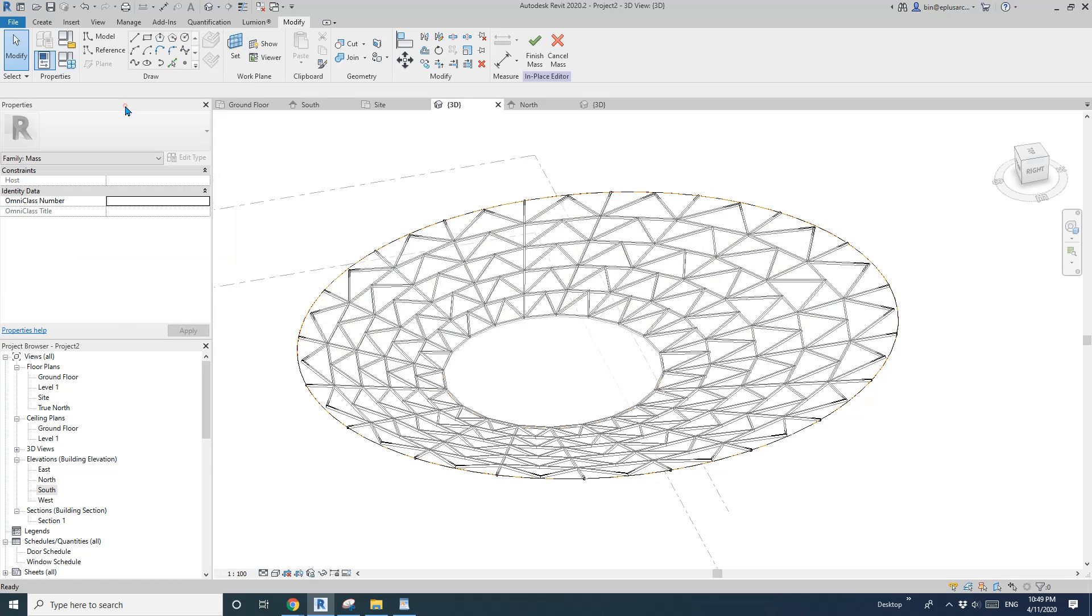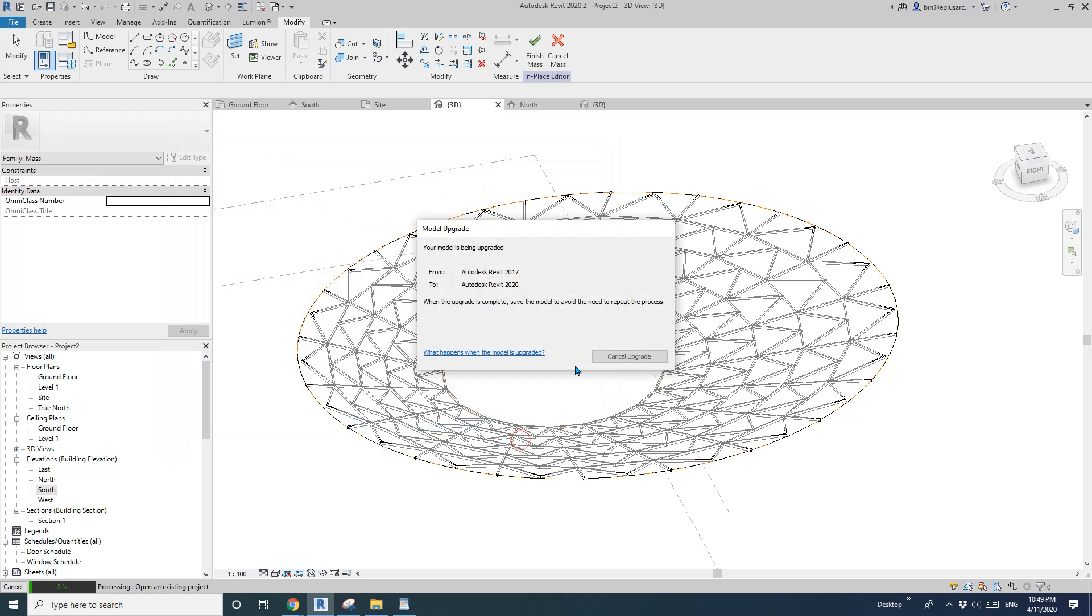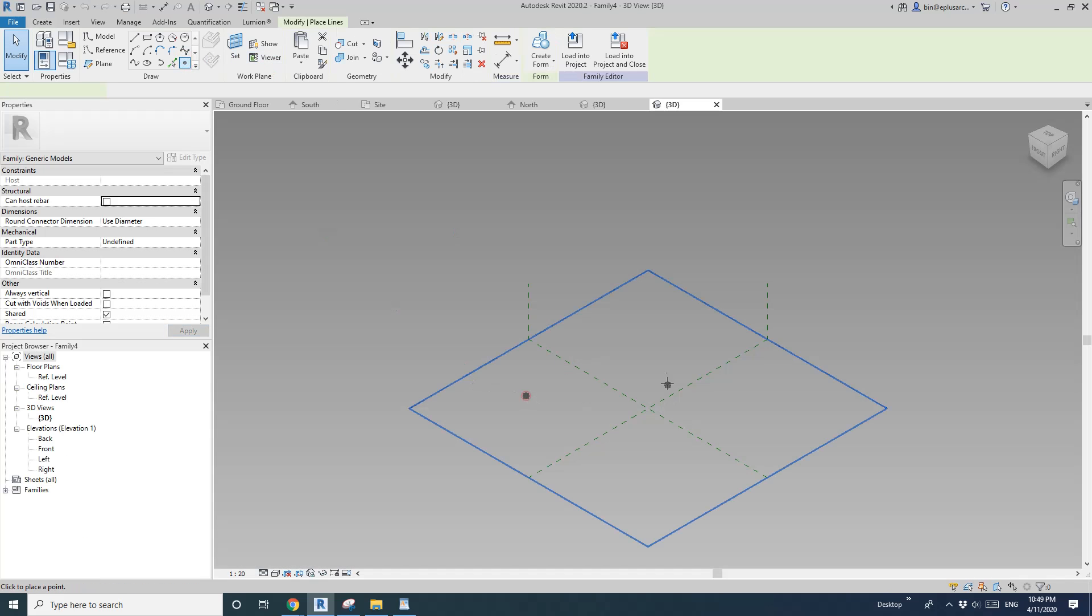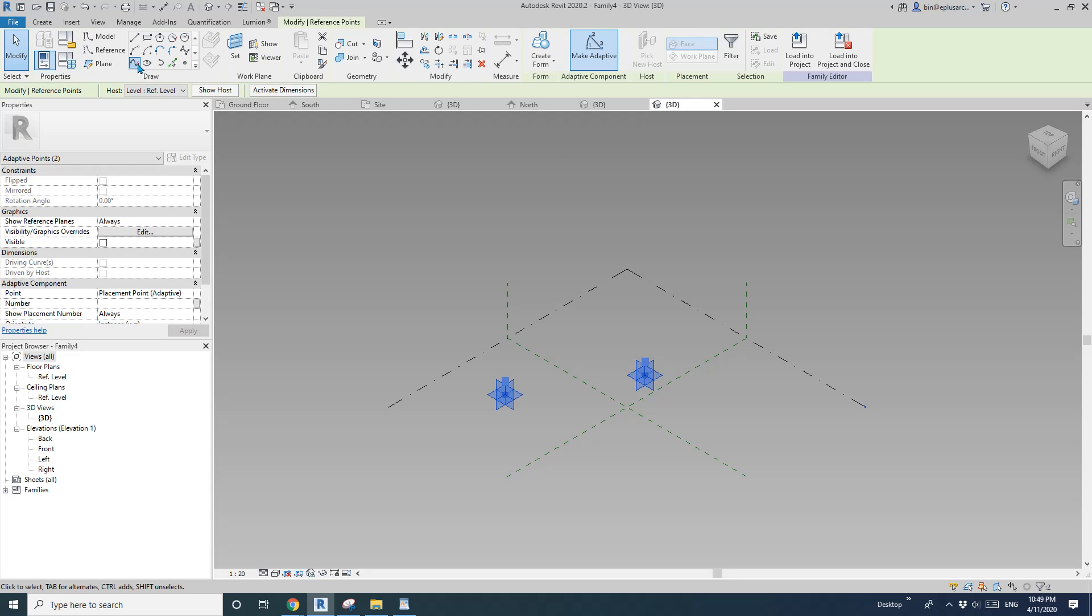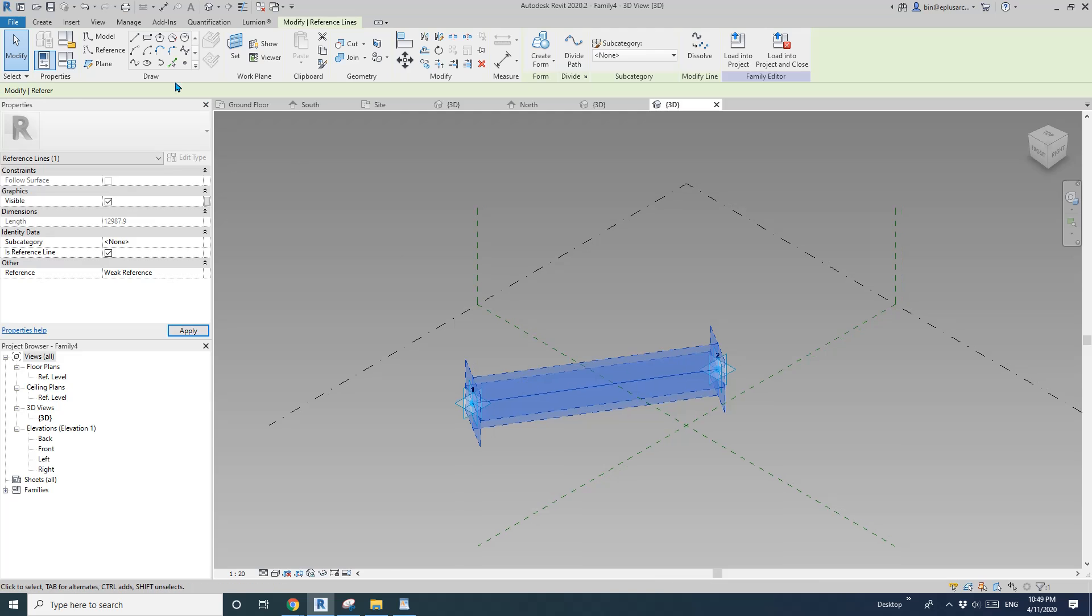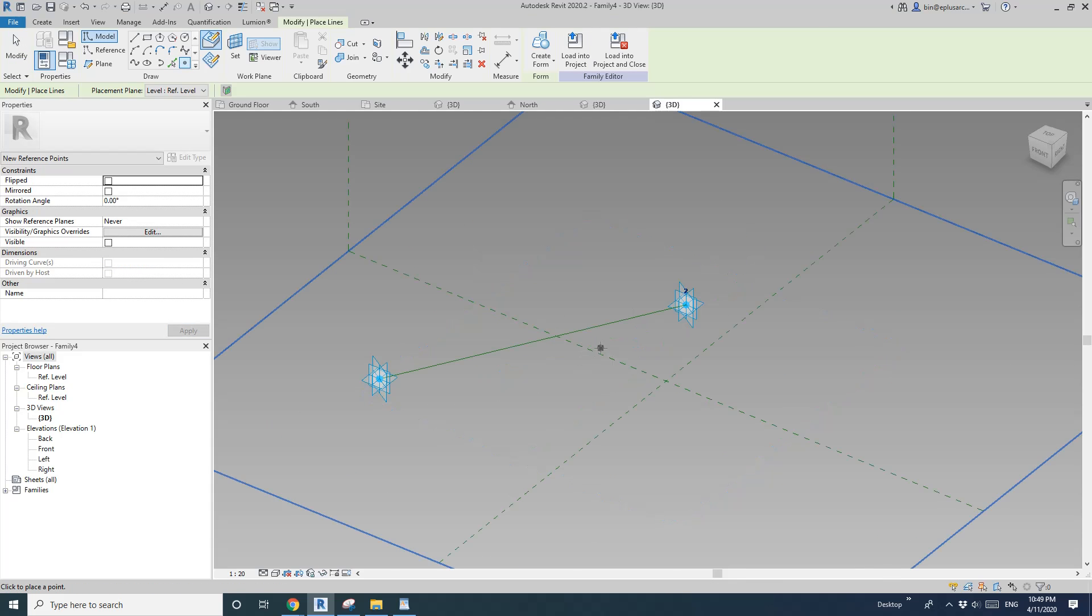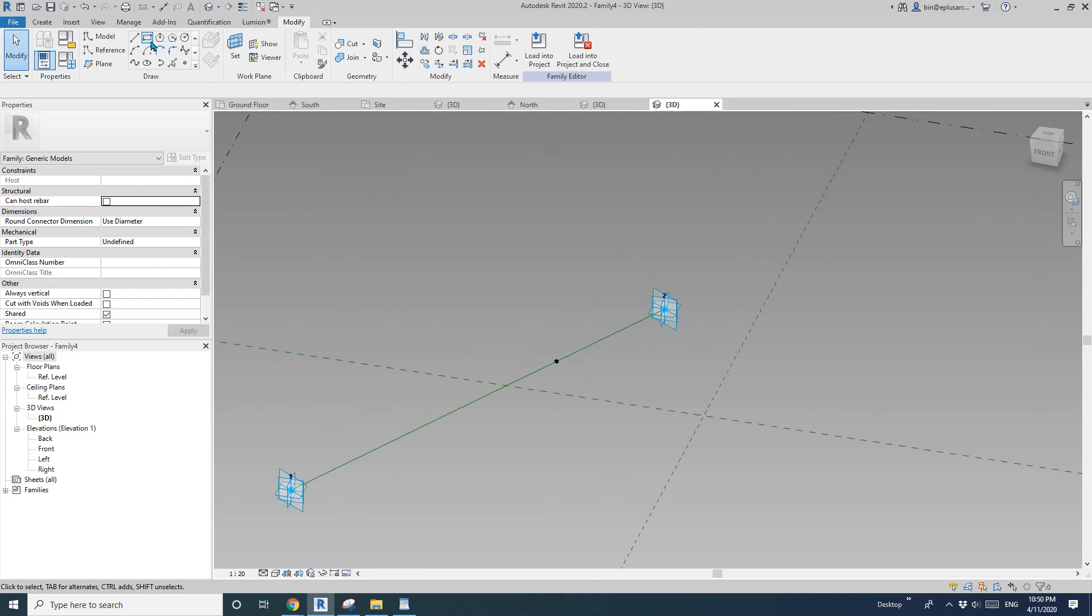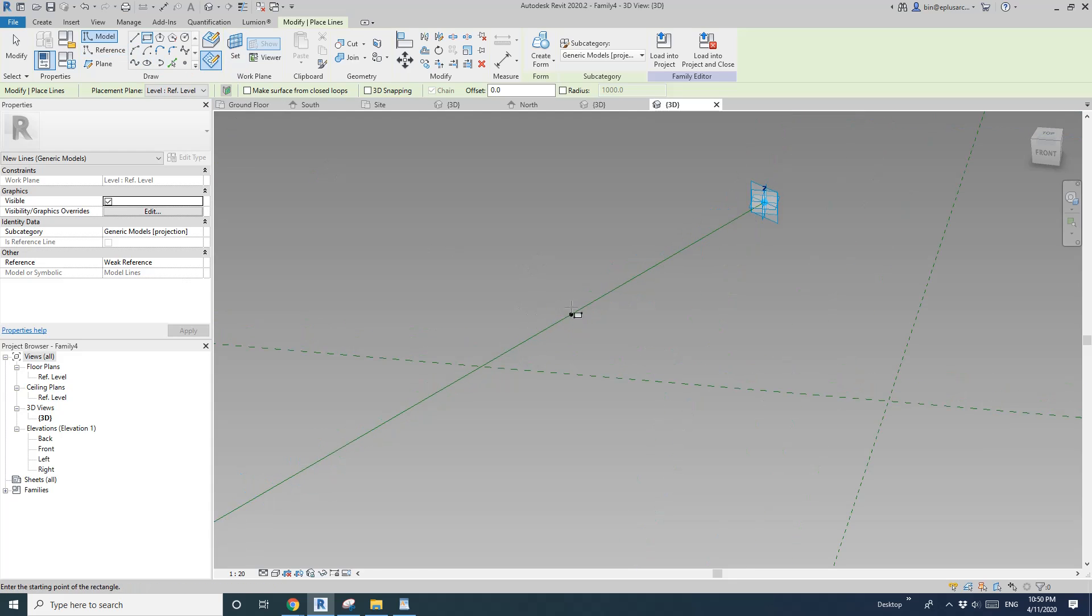We can do this. So create a new family, generic model adaptive. Okay. Place two points and make adaptive then slide then reference on. Place a point. Draw on face. Place a point and then create a same profile.